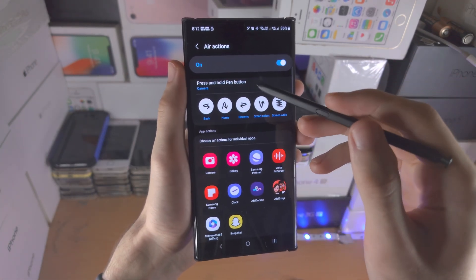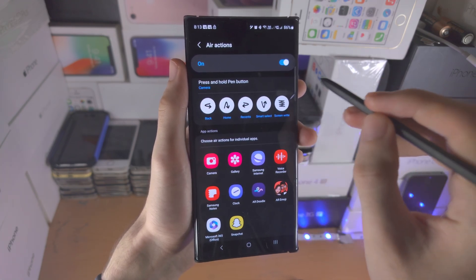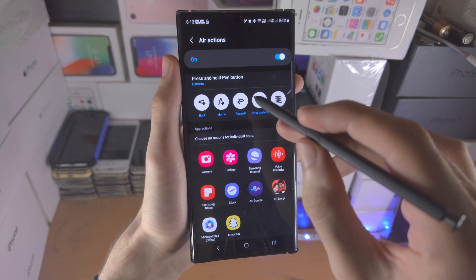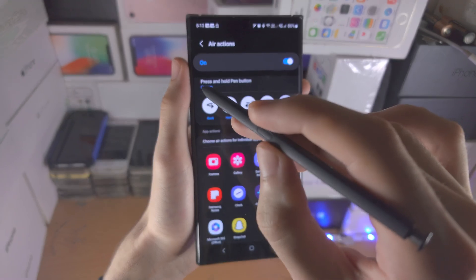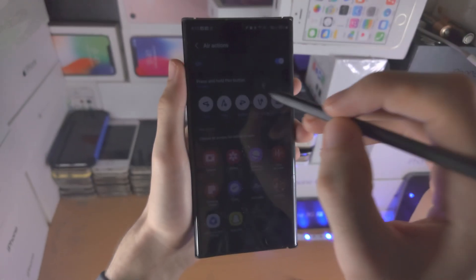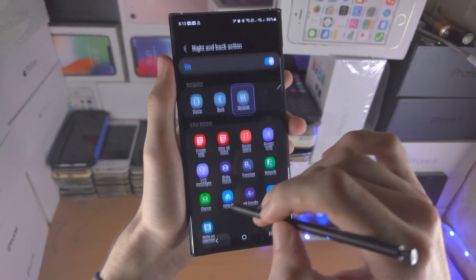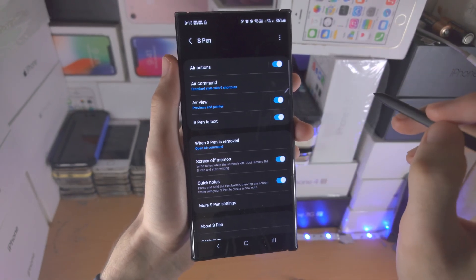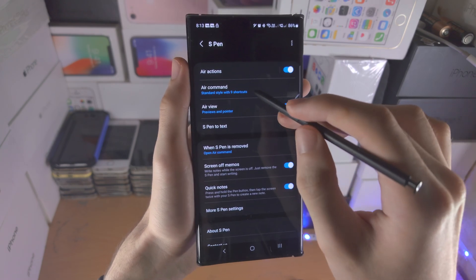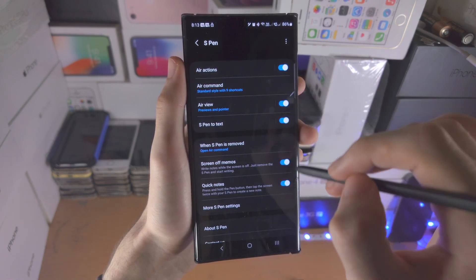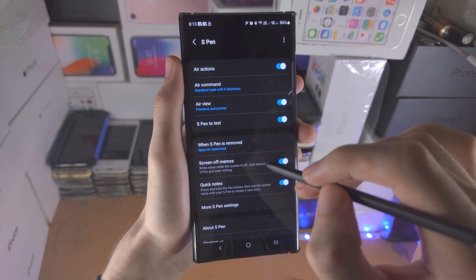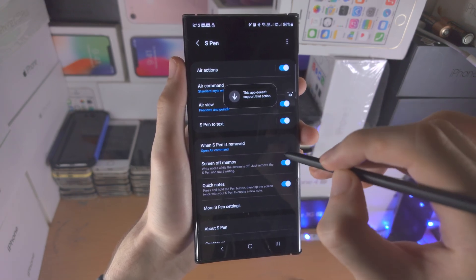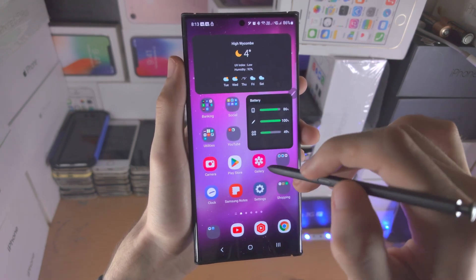So if we want to go back, we need to do a less than sign in the air. We're holding down the button and we do that less than sign, and you can see we go back like this. Another air action is if we do the upwards arrow in the air it's going to go home. So we do the upwards arrow and you can see it goes home.